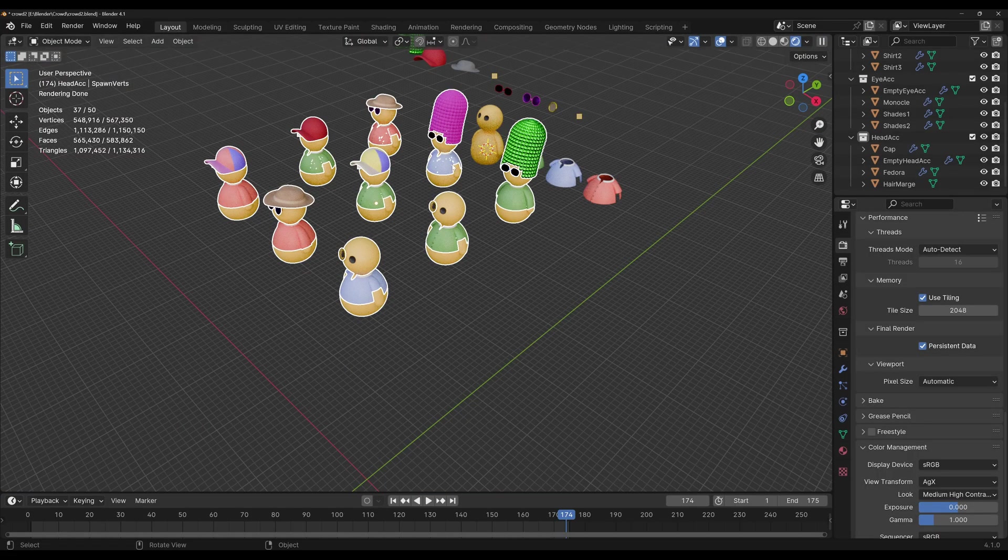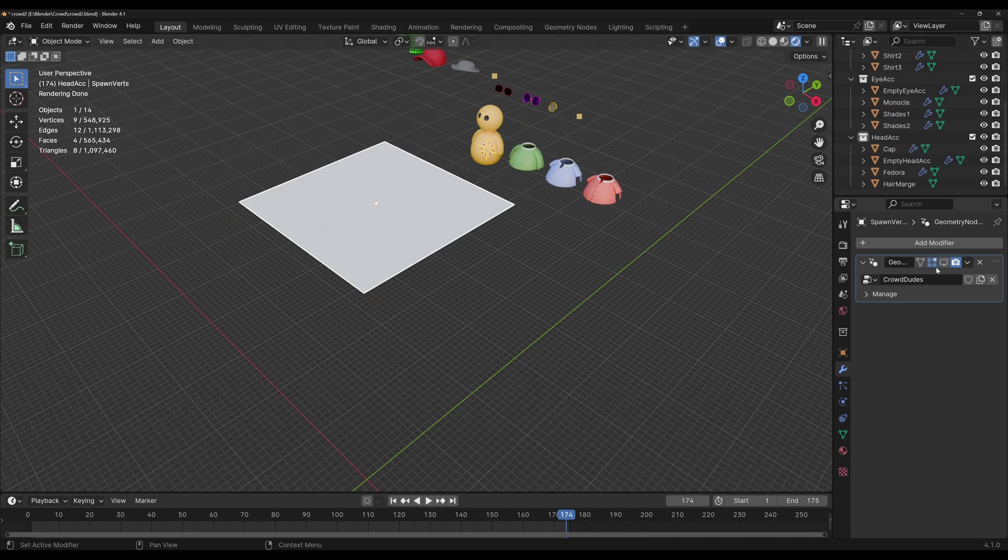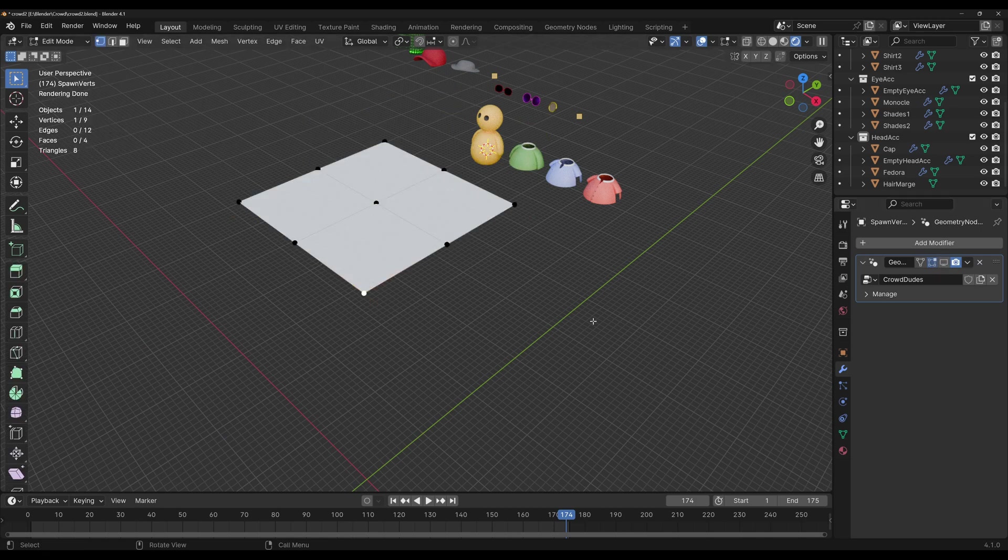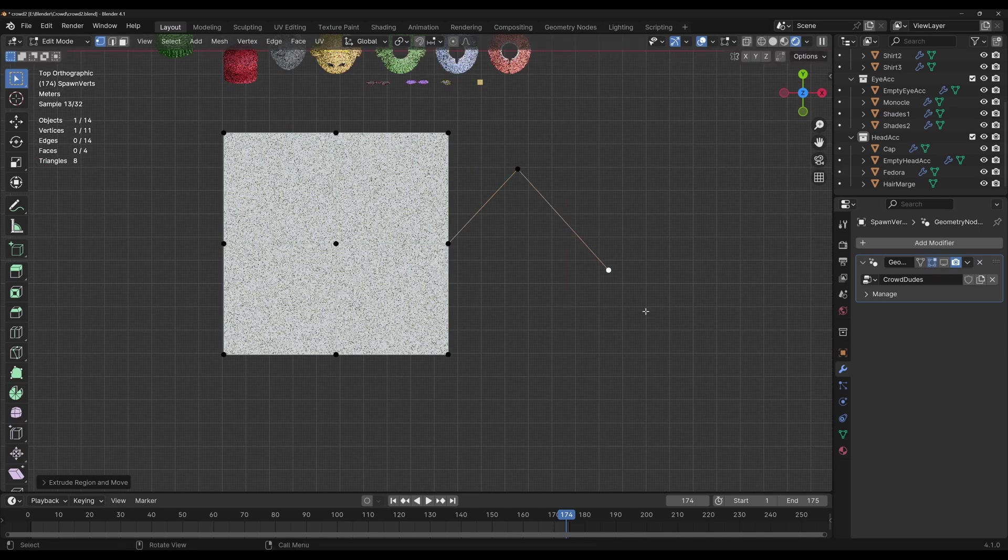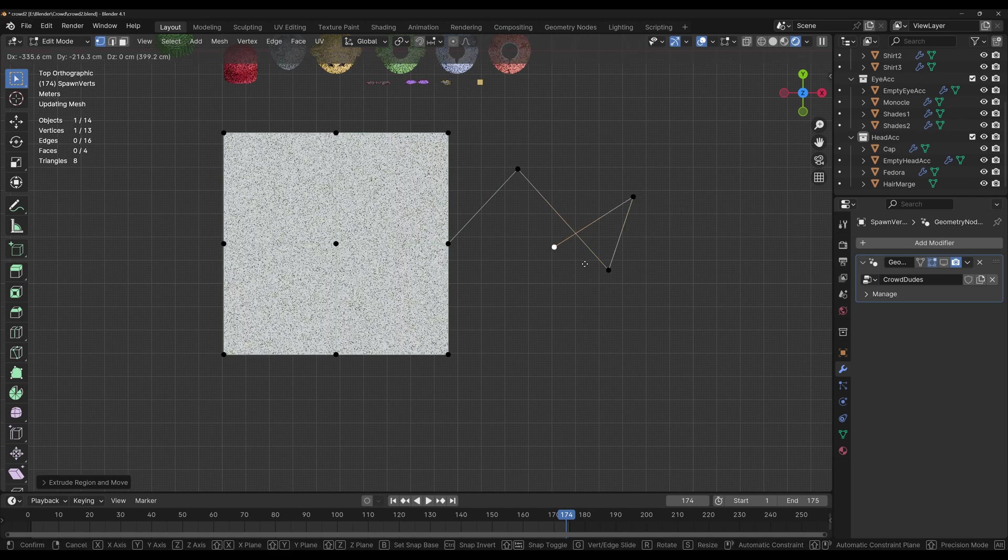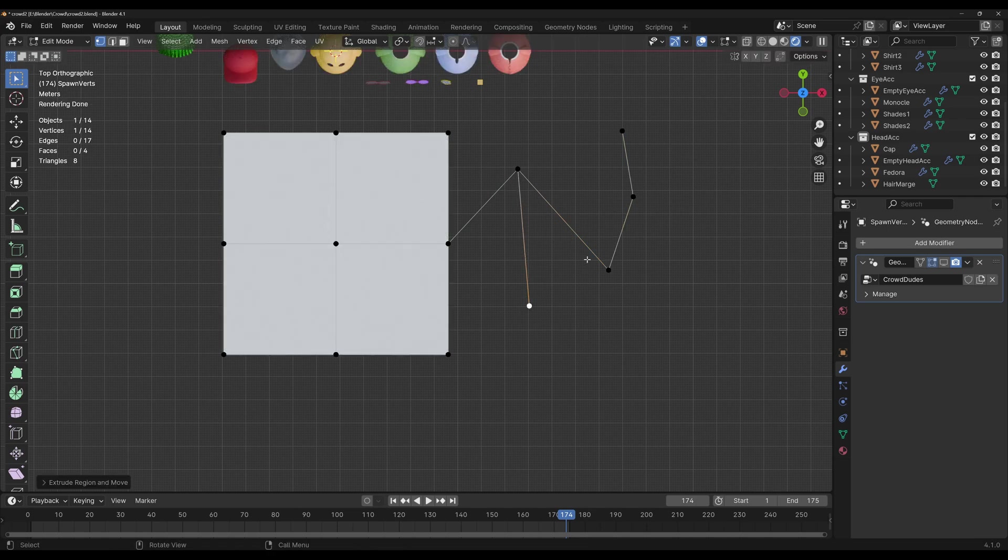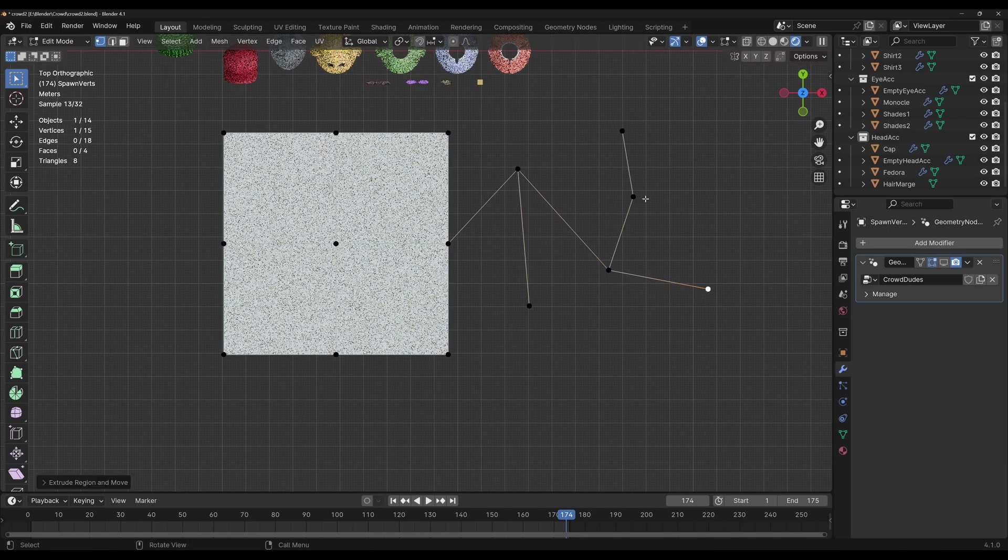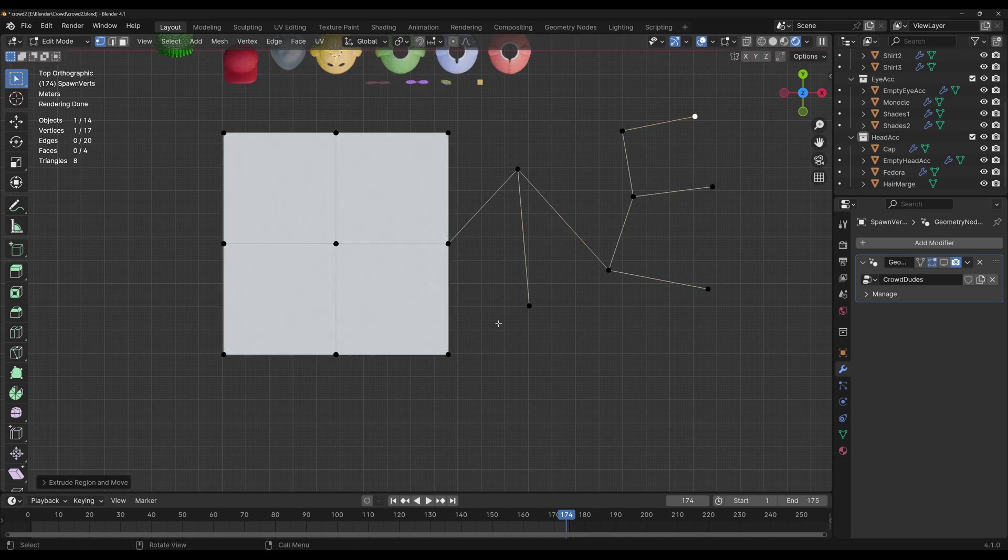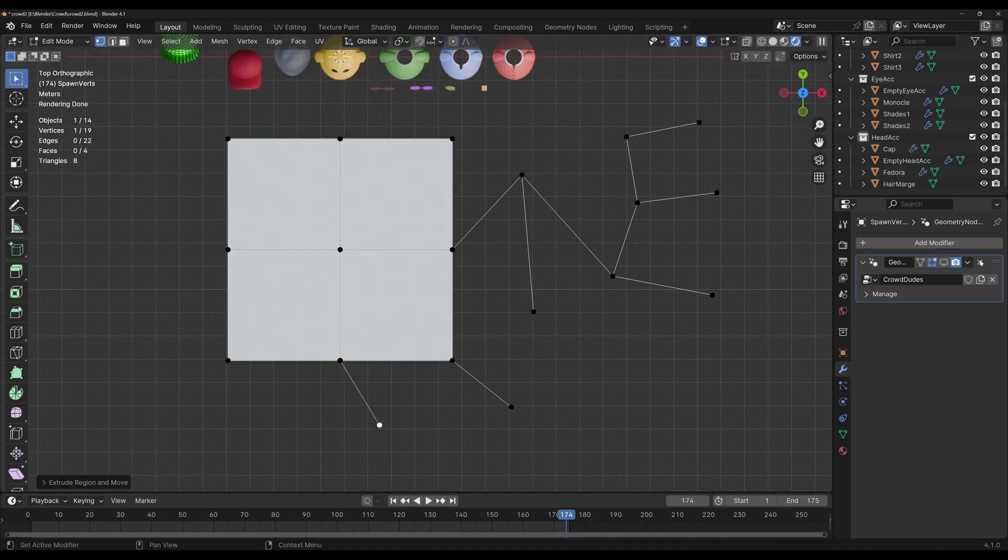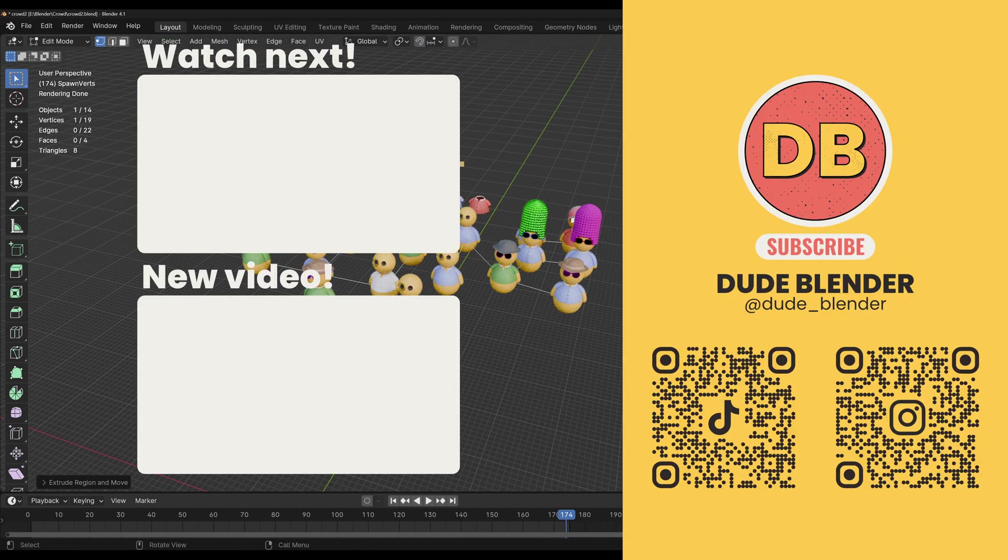I'm gonna go back to layout to have a little bit more room. And now if you ever need more dudes, you can just go here to the modifier, switch it off for a little bit with this button, tab into edit mode, I'm gonna go to top view, and then you can extrude all of the vertices that you need. In this case, it doesn't really matter that we're not making faces, because the only thing that we need are the vertices. I'm just gonna add a couple more, just for the example. And now if I turn the Geometry Nodes modifier back on, you'll see that we have more dudes.